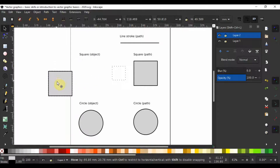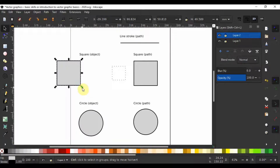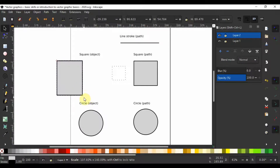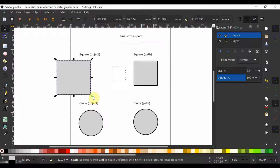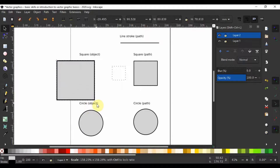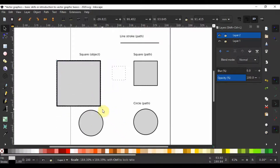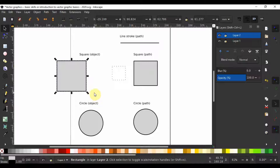I can grab the object and move it around. If I want to scale it, I can hold one of these handles and drag a corner — this is going to scale the object without any constraint. If I want to scale it uniformly, I hold down the Ctrl key and grab one of the handles and scale it so that the width to length aspect ratio is maintained.